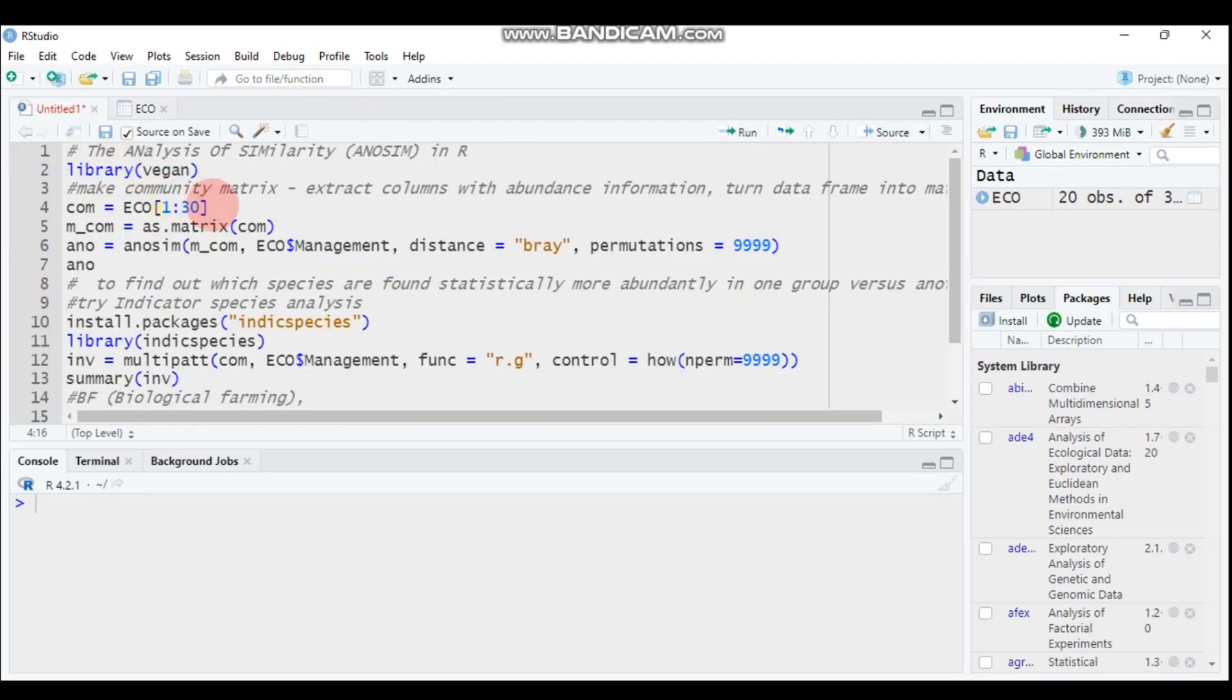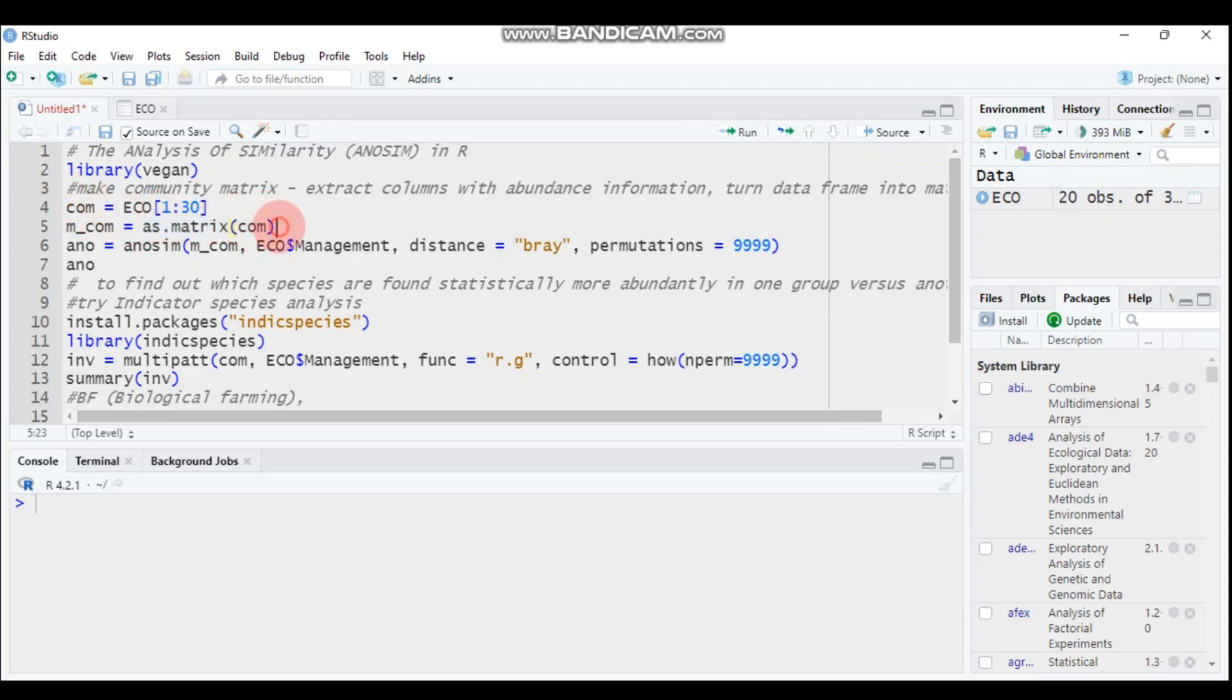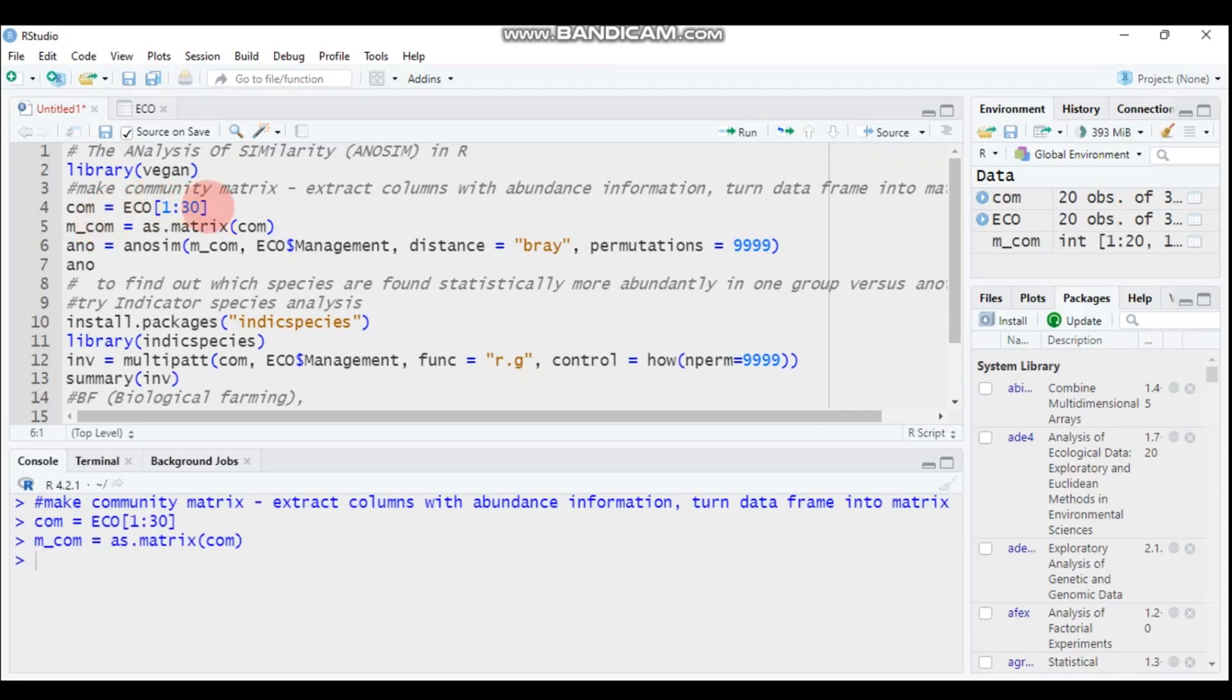The first thing I tell R is to consider column one up to column 30 as only species abundance and are represented by COM. Again, as I mentioned before, it uses a dissimilarity ranked value as a matrix instead of raw data. So you have to convert using as.matrix. From the eco data, I tell R to select the first 30 columns and represent the 30 columns by COM. I represented the matrix as m_com. Type this and submit to R Studio. We already specified the species abundance and converted the species abundance into a data matrix using as.matrix.